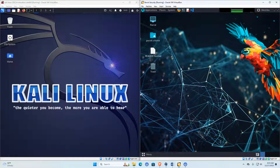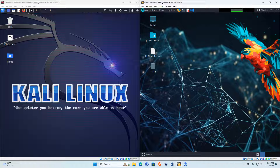Parrot OS looks like it could be used every day as a desktop operating system with the penetration testing tools built in. To clarify — I've also used Linux Mint, which is my daily driver, and I could load all these tools on Linux Mint and use them on top of it. There are many ways to do penetration testing and you have to find your own distro. But if you're using Kali Linux, only use it for its intended purpose. Parrot OS you could probably run as a daily driver with the tools preloaded.